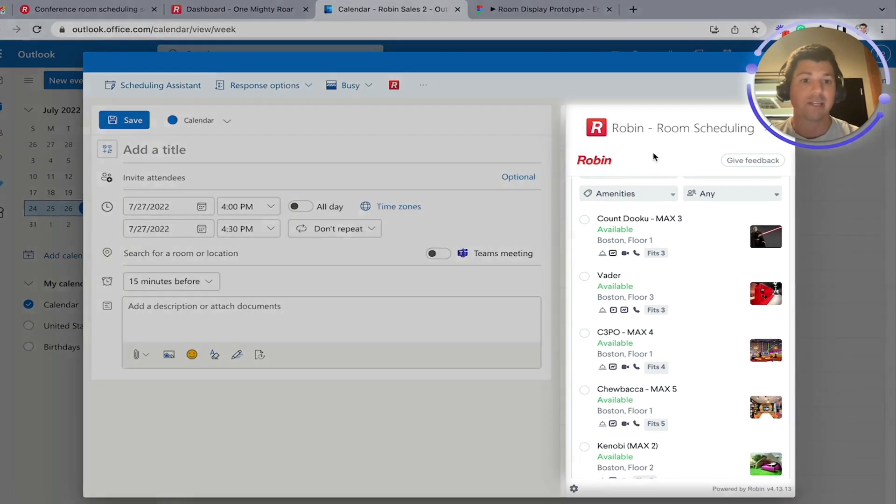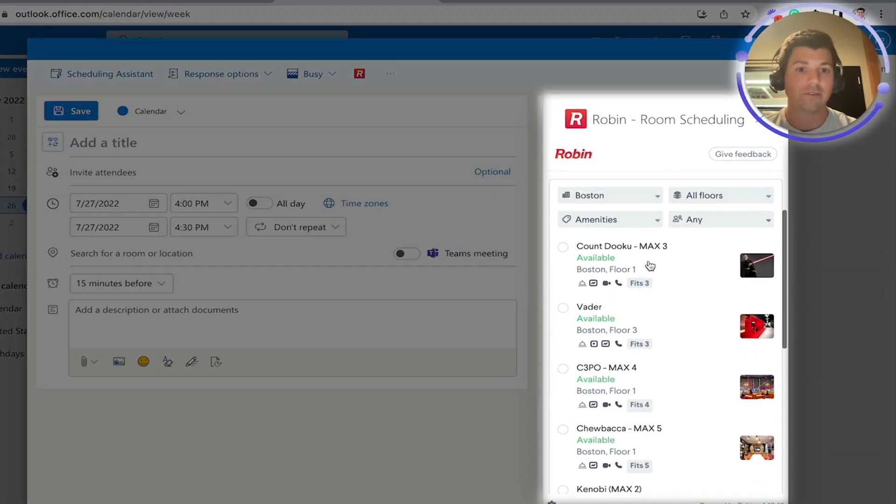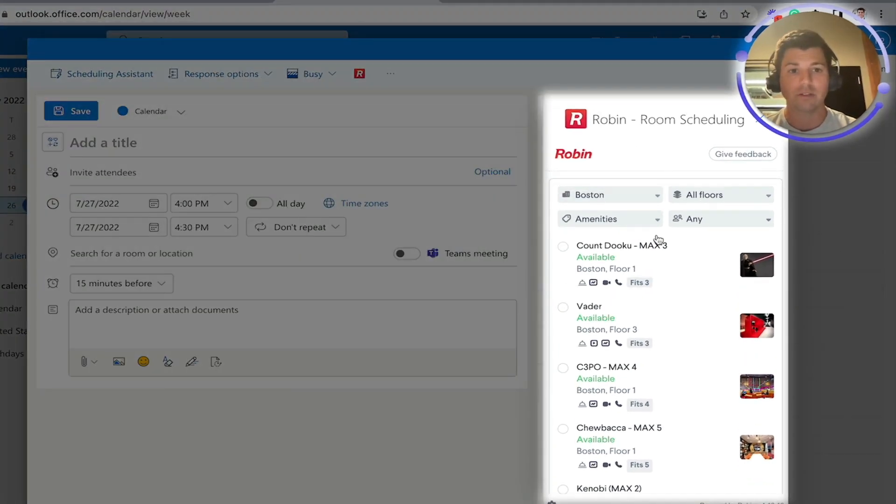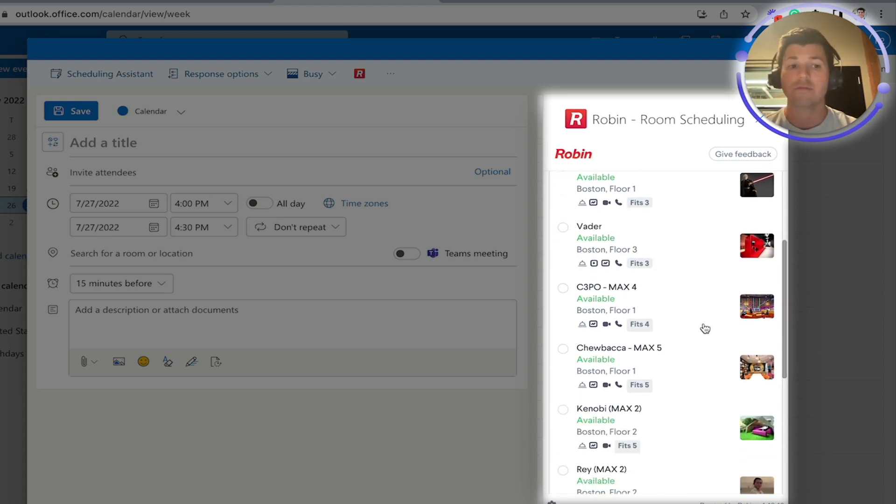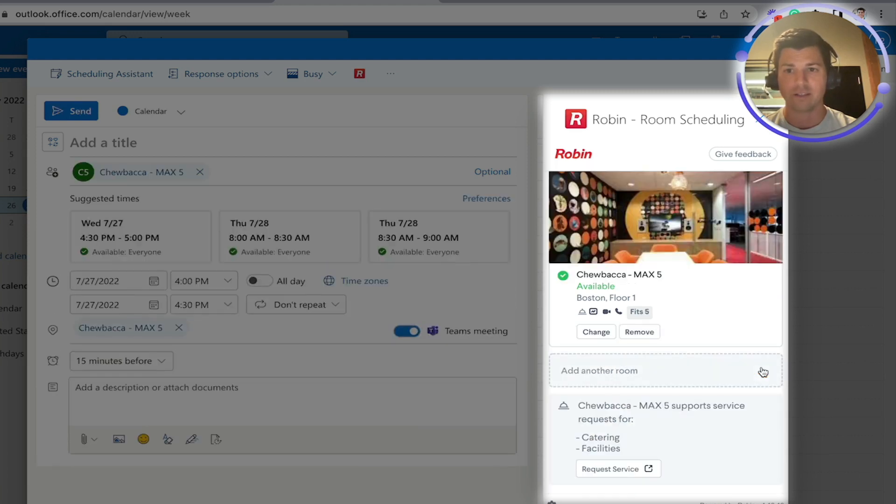But when it comes to adding a space, you can filter by different buildings, floors, amenities, or even headcount. And my favorite element is that you can even get a preview of what the room looks like just by selecting a room and adding it to the invite.